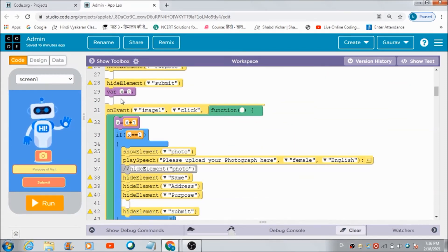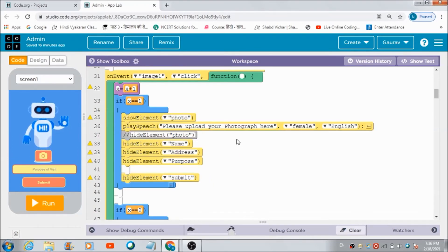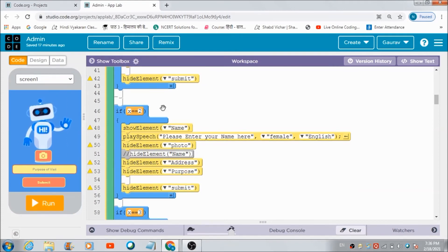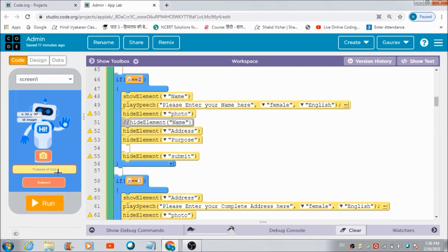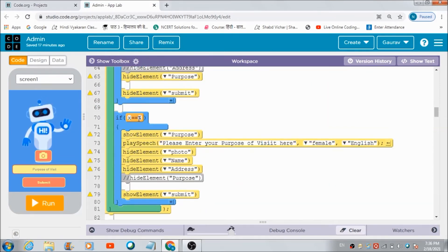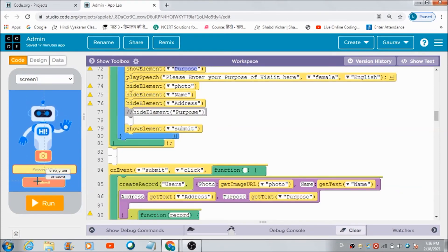I have made use of a counter variable x. If the value of x equals 1, the photo select button will be visible to the user so he can upload his photograph, and all other elements will be hidden. When he taps the chatbot again, x increments by 1. If x equals 2, the name box is visible. If x equals 3, the address box is visible. When x becomes 4, the purpose box and the submit button are both visible.